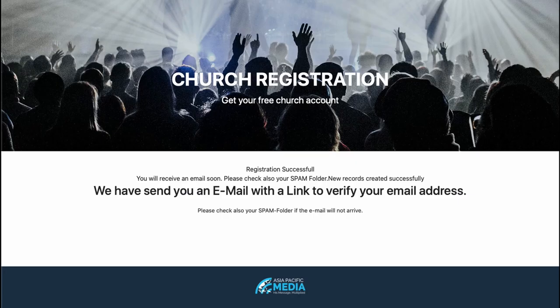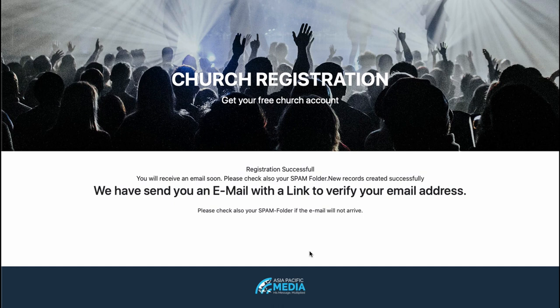I don't want to save the password. And now I got the message that the system has sent me an email where I have to verify my email address. So let me check if I got an email already. Okay, there it is.